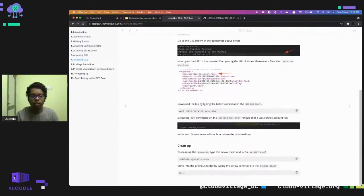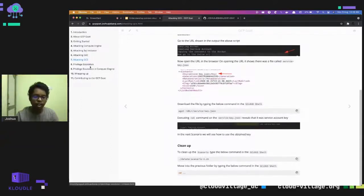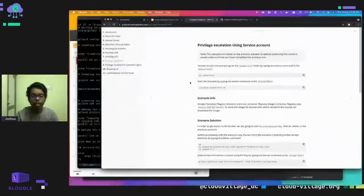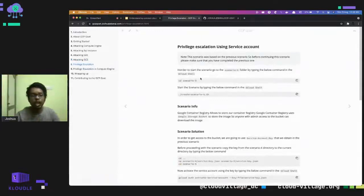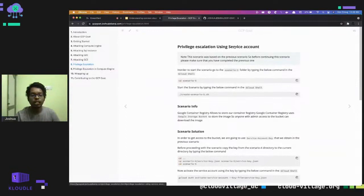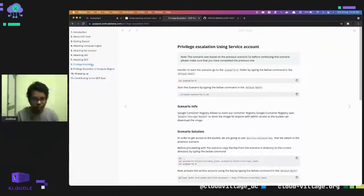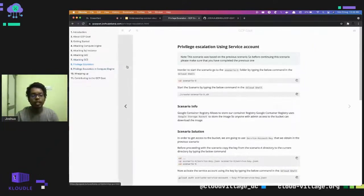After performing this scenario, please make sure to delete the accounts and clean up the scenario. The next scenario covers privilege escalation using the service account. Before going into this scenario, make sure you have completed the previous scenario, because this scenario is based on it.